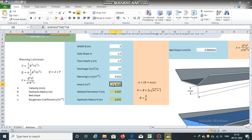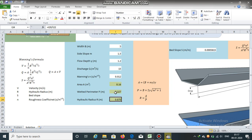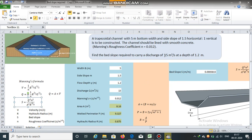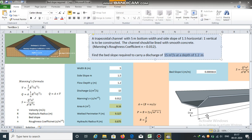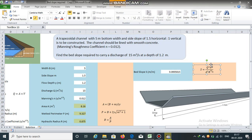The area of flow A = 8.16 square meters. The wetted perimeter P = 9.327 meters. The hydraulic radius R = A divided by P = 0.875 meters. Having obtained these terms, we can now easily obtain the bed slope. The required bed slope to carry a discharge of 15 cubic meters per second at a depth of 1.2 meters is 0.0005815 meters per meter.